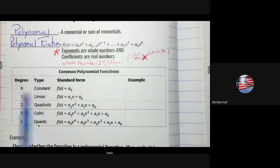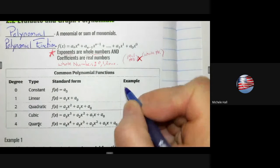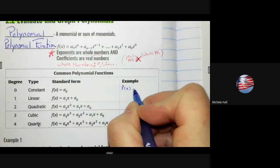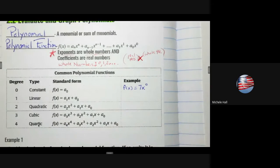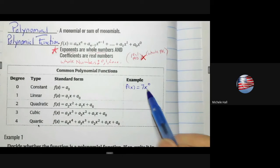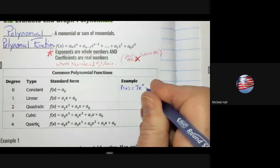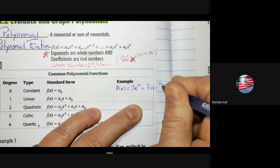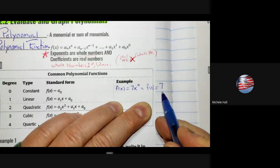A degree 0 polynomial is a constant. For example, f(x) = 7x^0. Since anything to the 0 power equals 1, this simplifies to f(x) = 7 — a constant on the y-axis, y = 7.